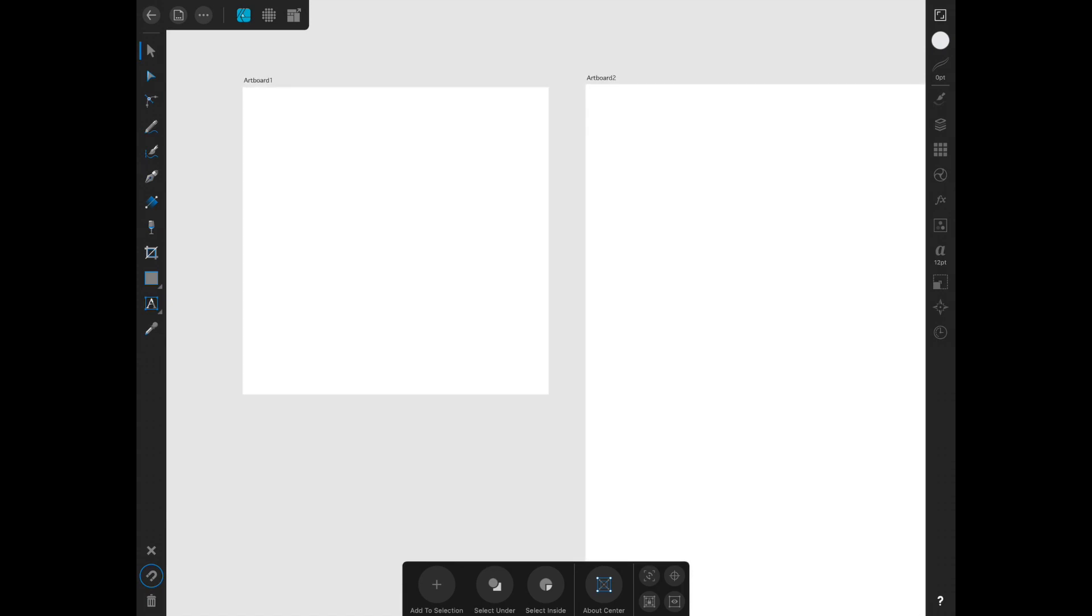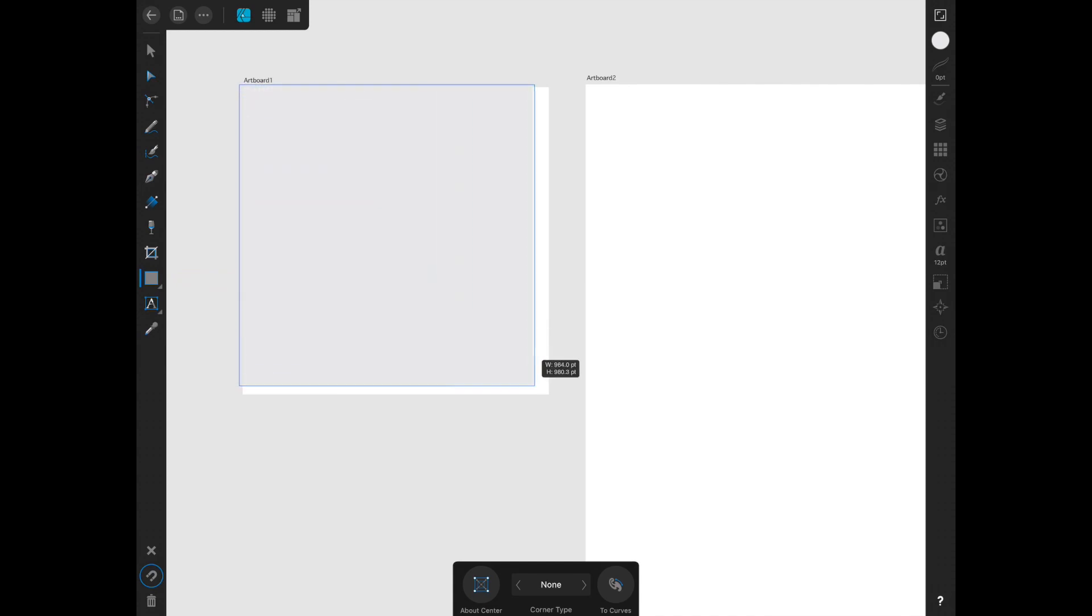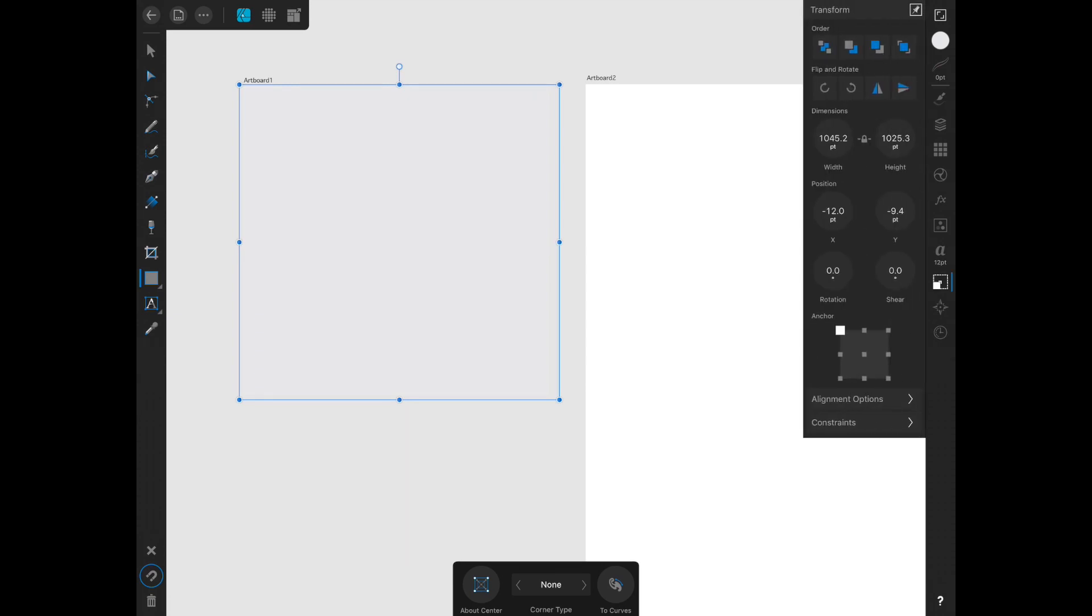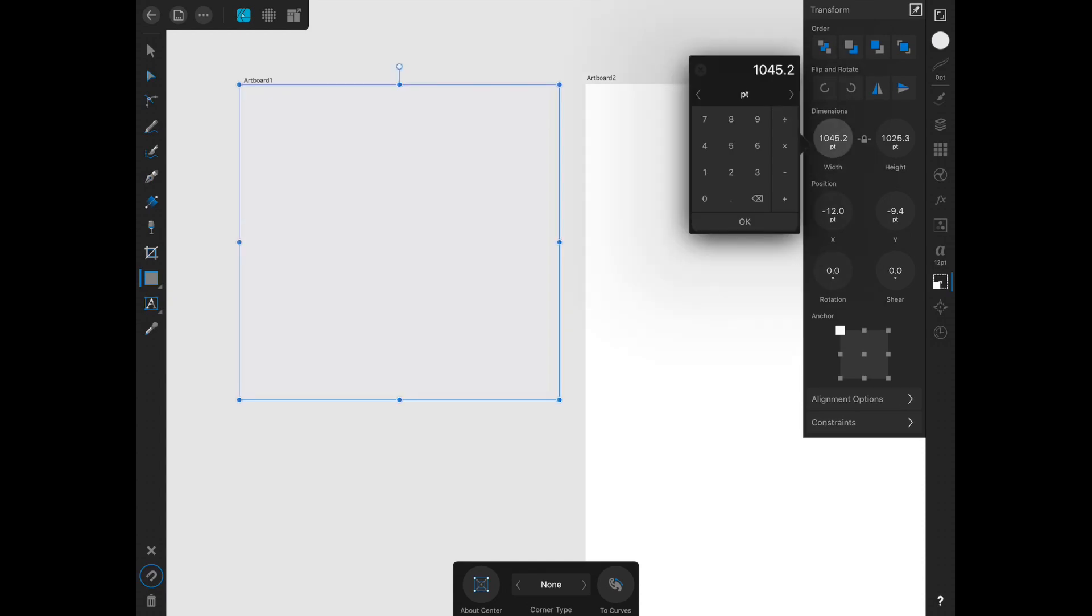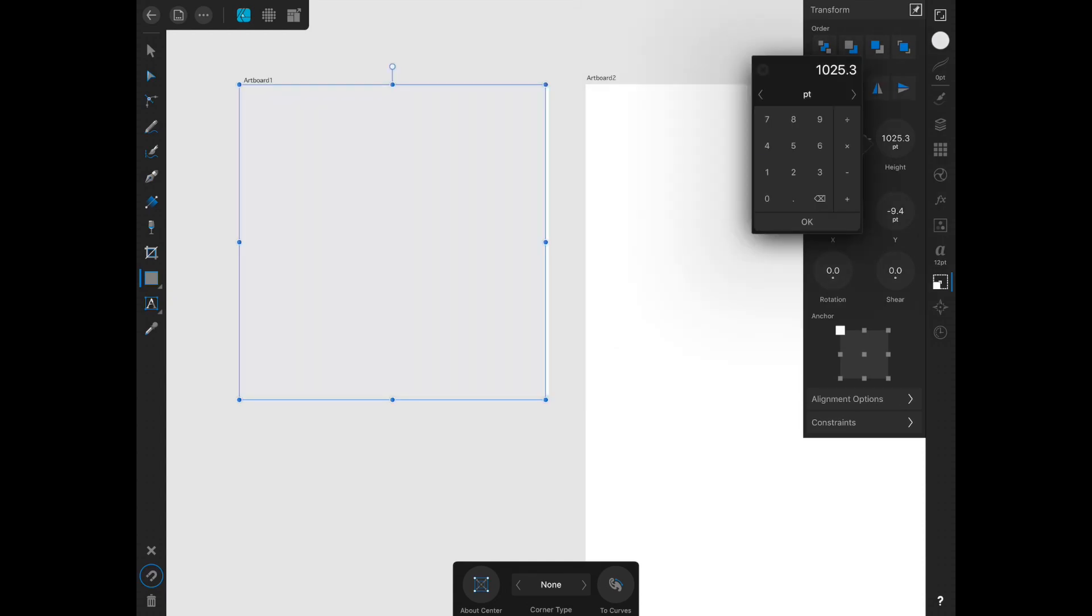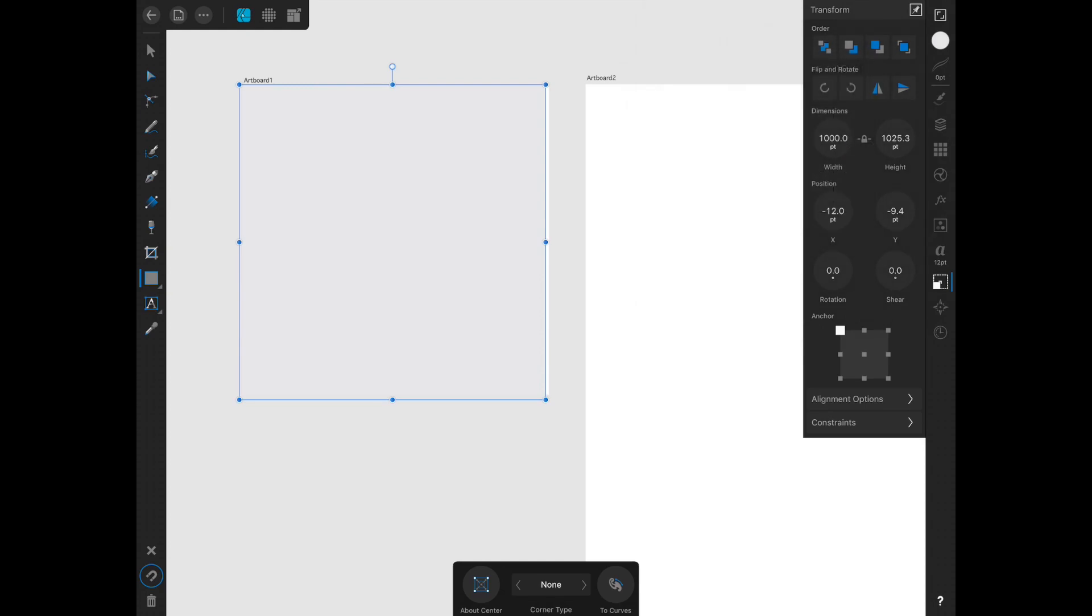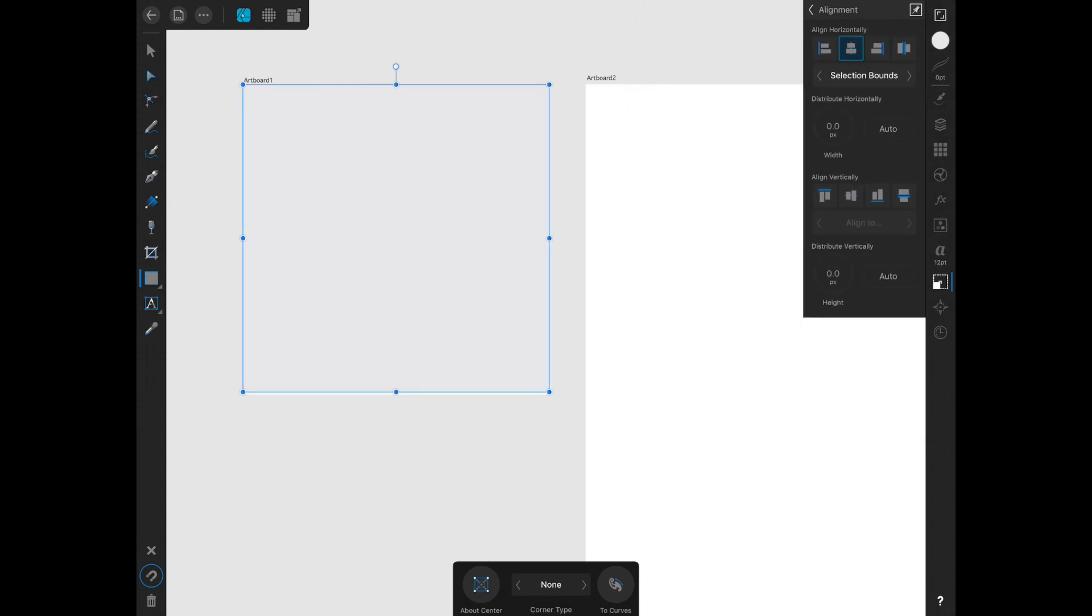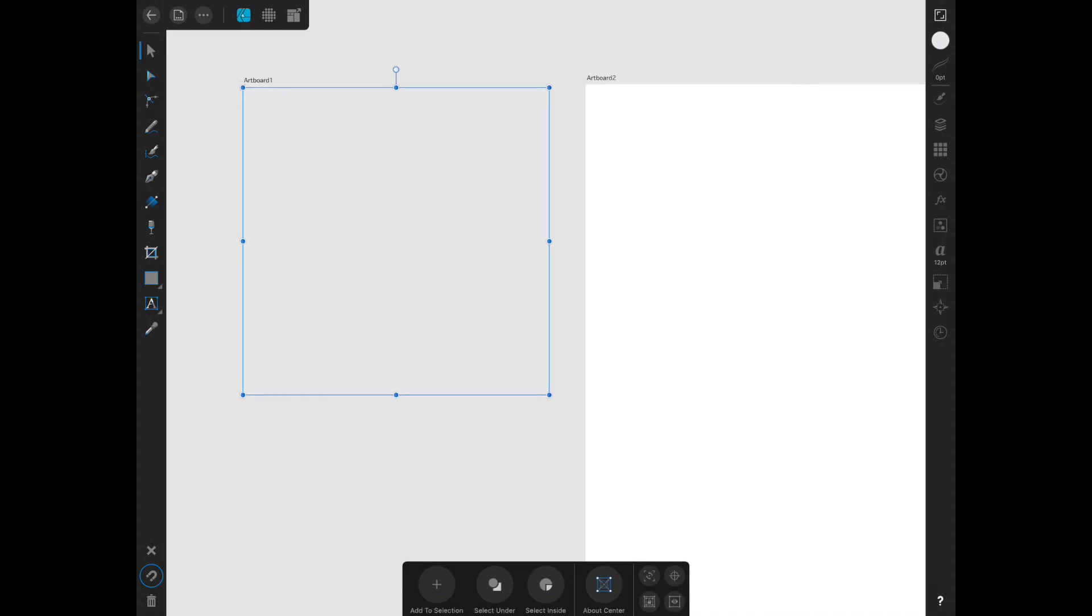Now the next thing I want to do is grab a rectangle, do it as closely as you can on the size to artboard number one. You can always go into your transform panel and fix that, so once again 1,000 by 1,000. Click alignment options and you can align horizontally and then vertically.